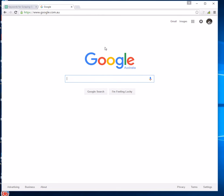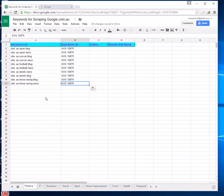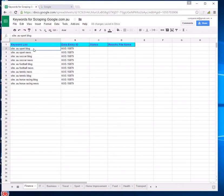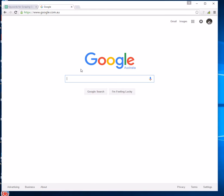We'll be going to our keyword list, keywords for scraping google.com.au. In column A, you've got your keyword list and these are going to be the search queries that you're making in Google Chrome. It's quite simple. You copy the first keyword and paste it into Google Australia and click Google Search.